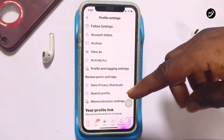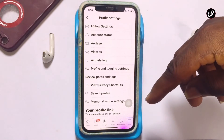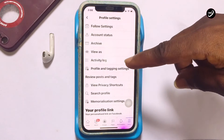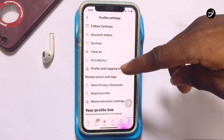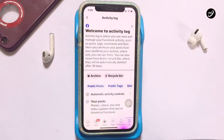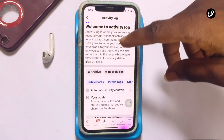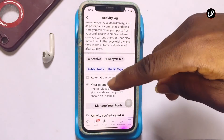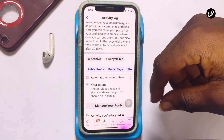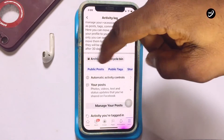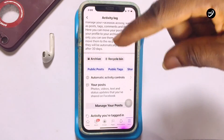Once you're on the profile settings, go ahead and move on to Activity Log. Tap on it, and right here you're going to tap onto Public Posts.